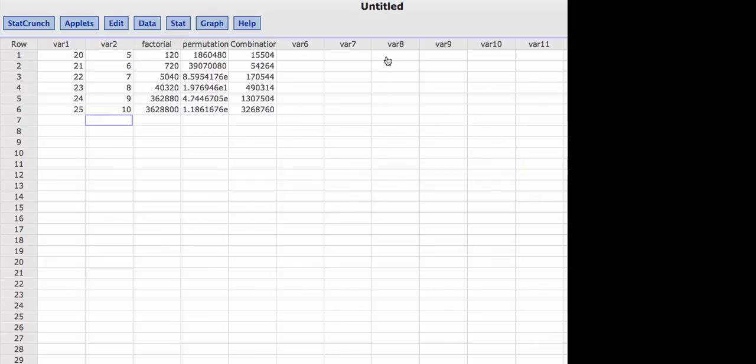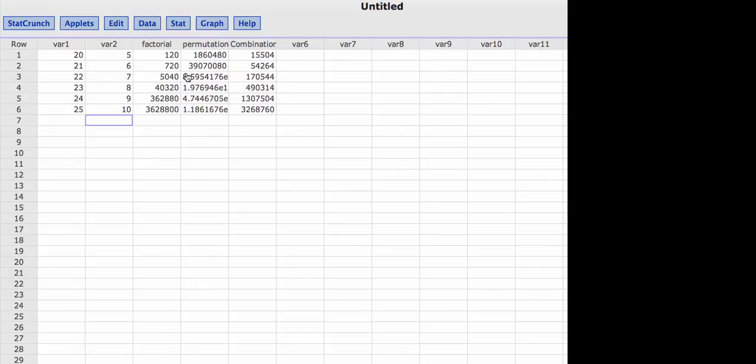We have a very nice column that has the combinations for 20 choose 5, 21 choose 6, 22 choose 7, and on down.